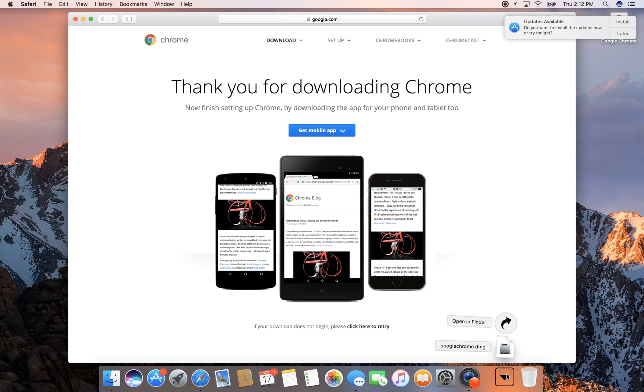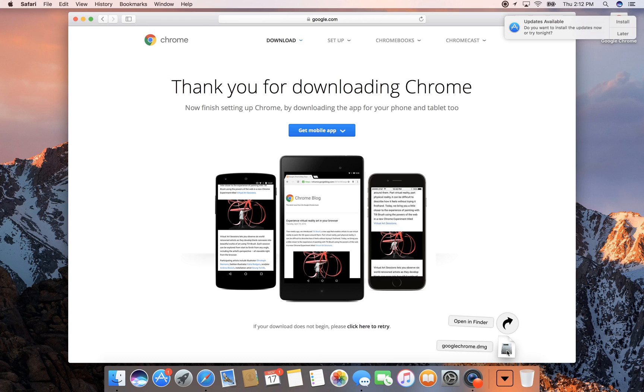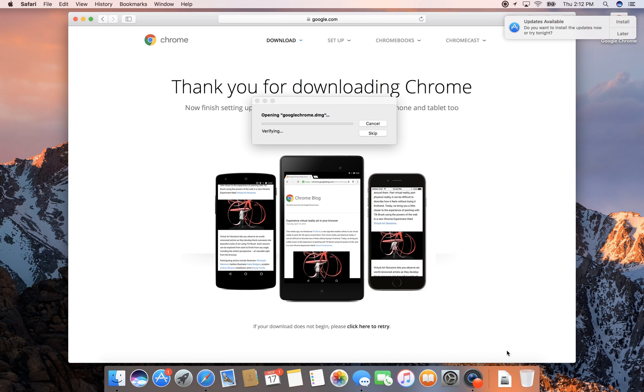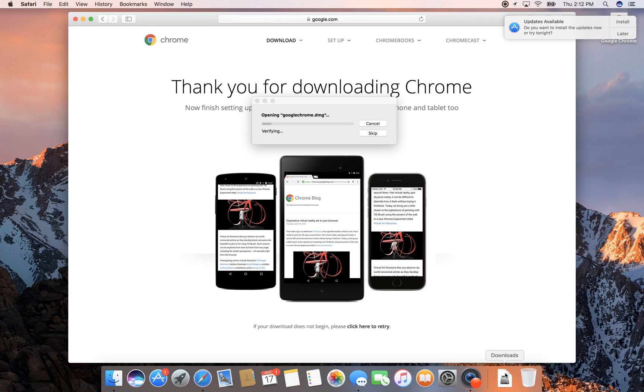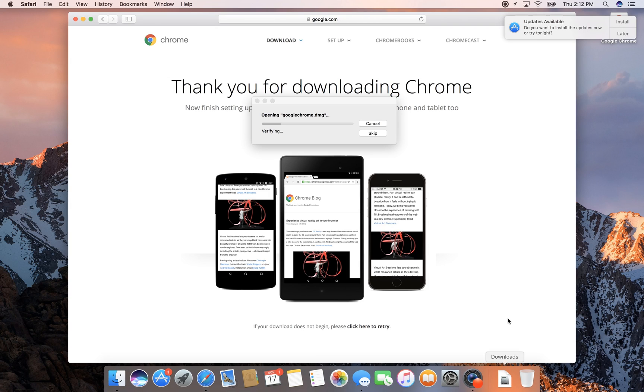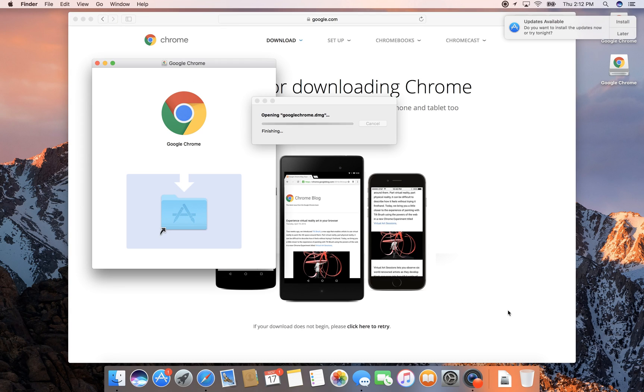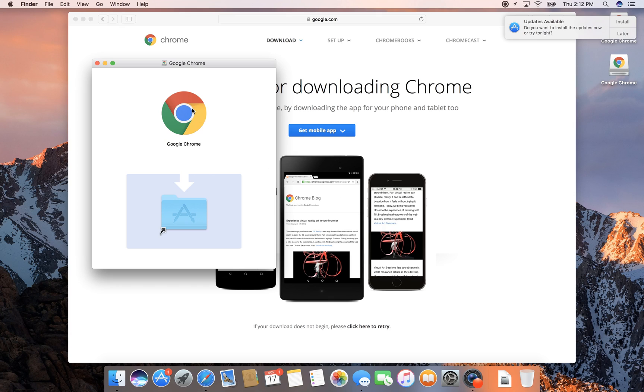it from my downloads popup down here at the bottom. It will tell me that it's opening googlechrome.dmg, verifying and checking volumes. The installation is just as difficult as clicking on the Google Chrome icon